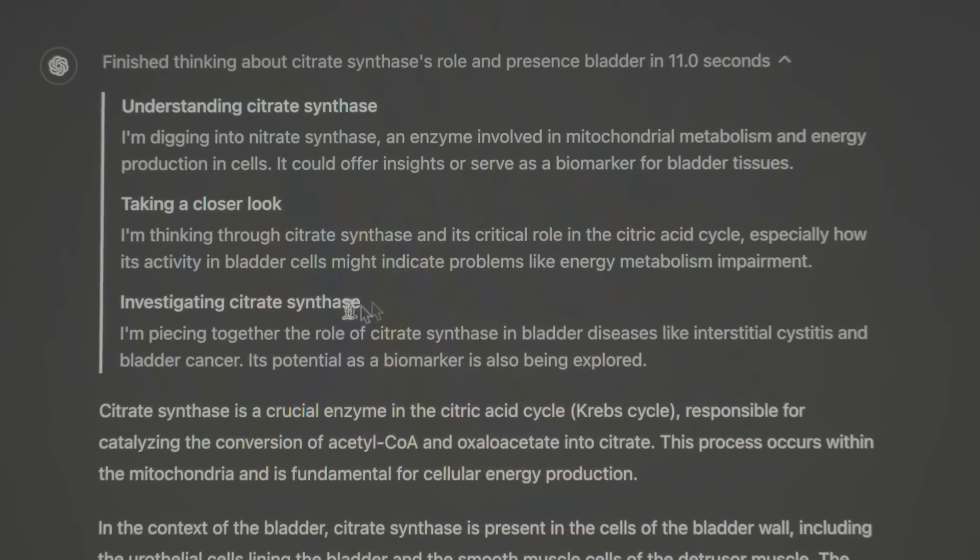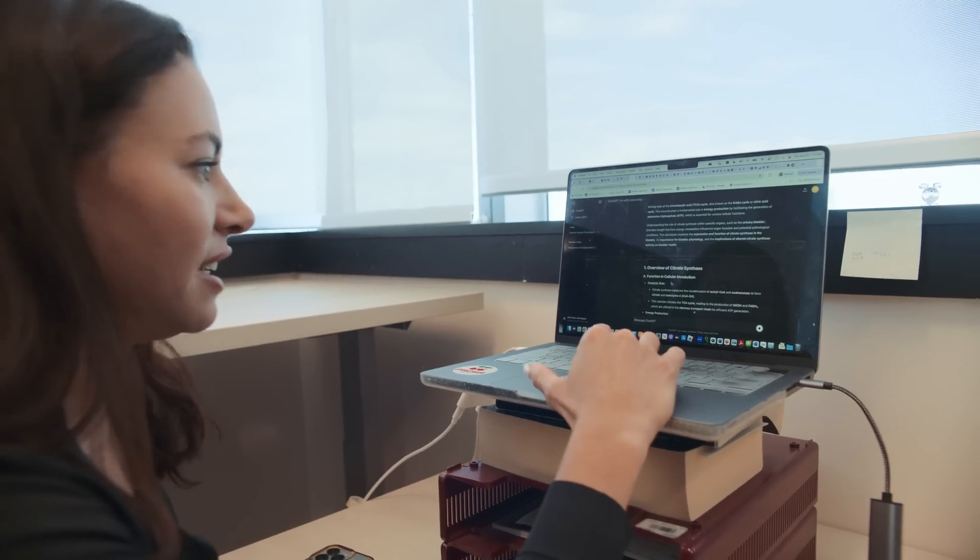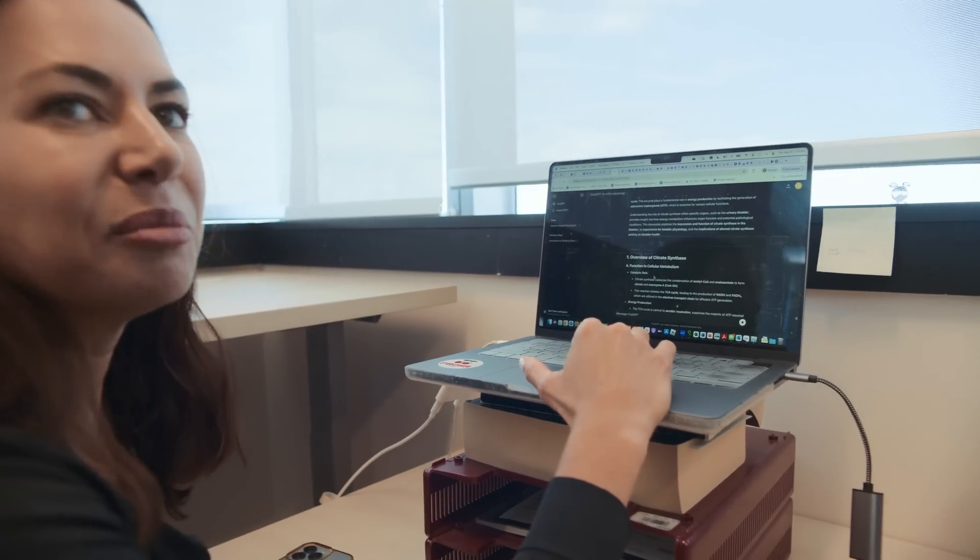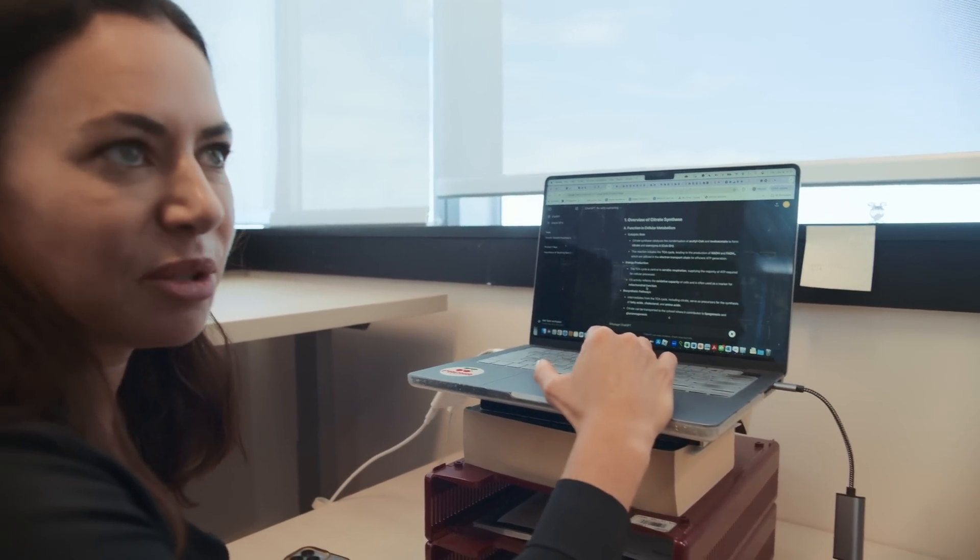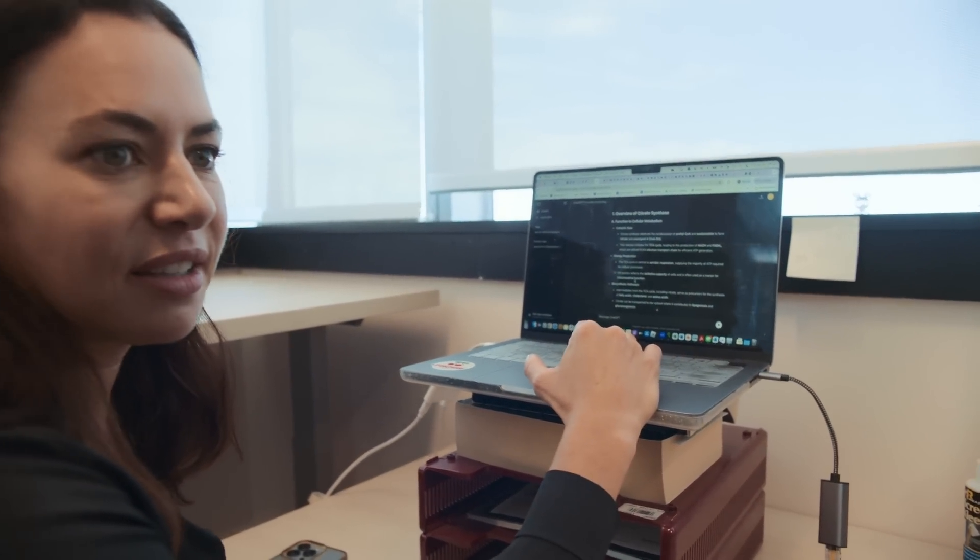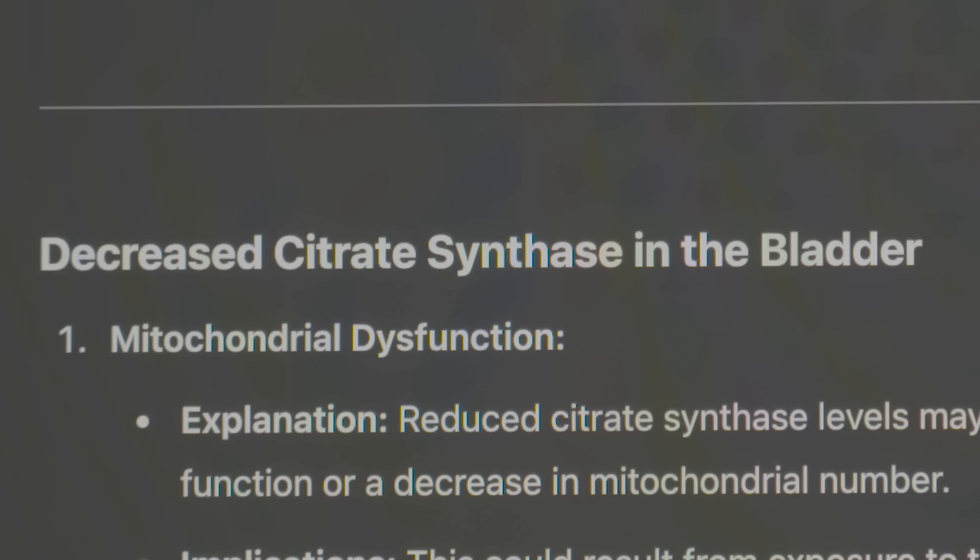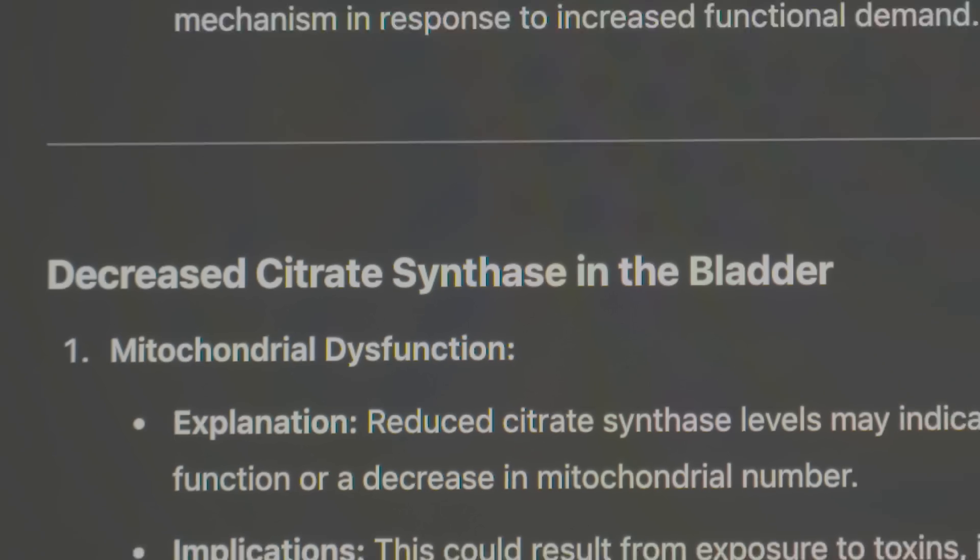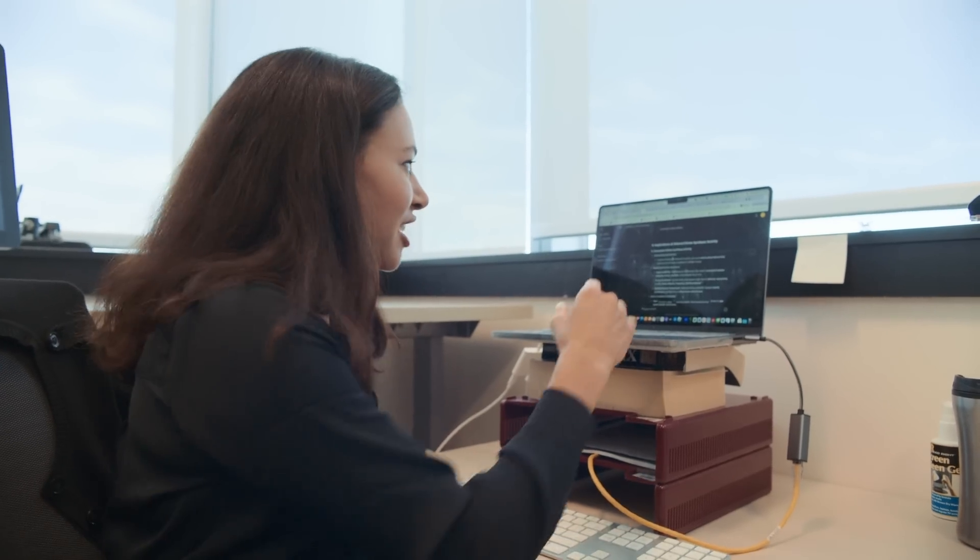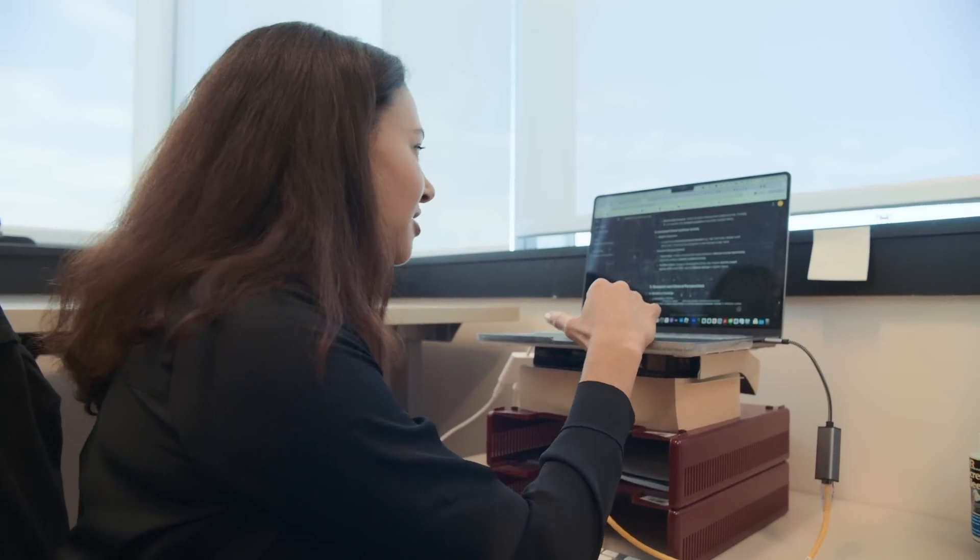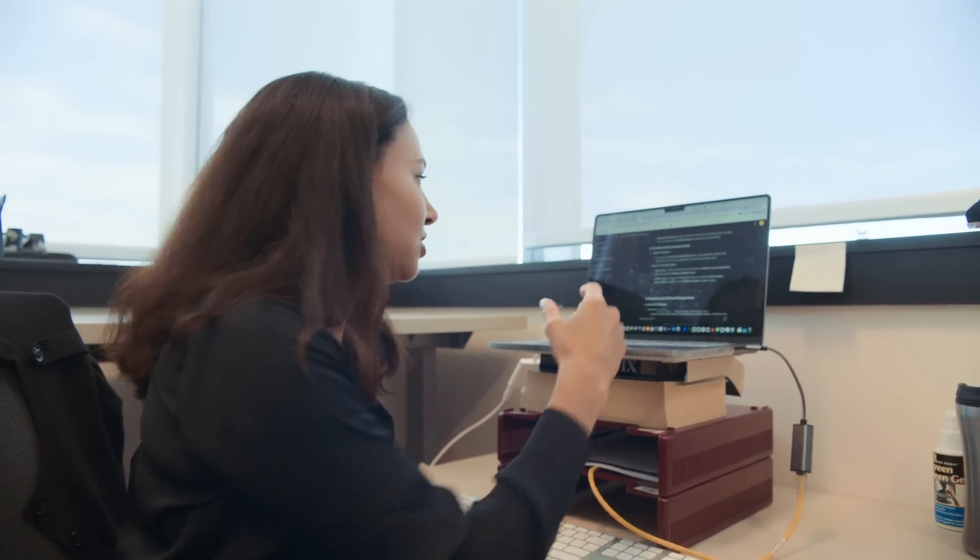And it shows, it tells me that it is expressed in the bladder and it could potentially be related to bladder health. The decreased citrate synthase activity, oh, this is really smart, because I don't know from this variant if it's knocking down activity or causing too much activity. It's actually really hard to figure that out sometimes. And so it gives both options, so I can think about both ways that it could be going. That's actually really cool.